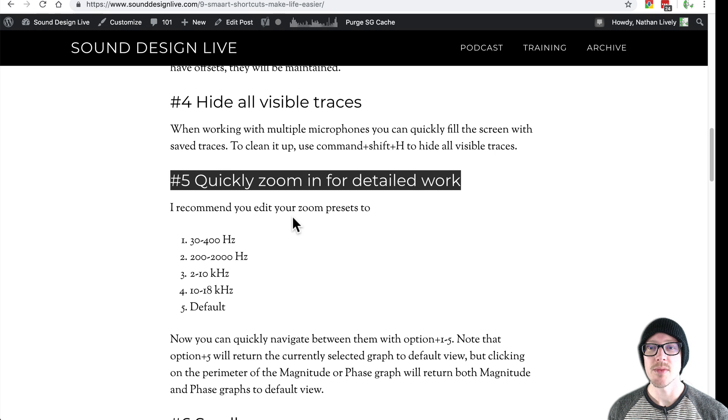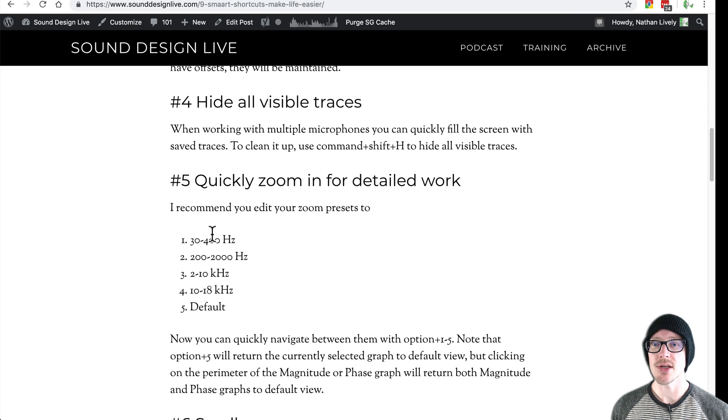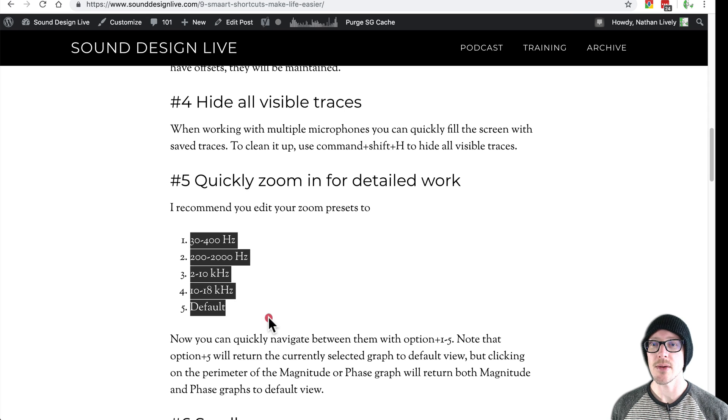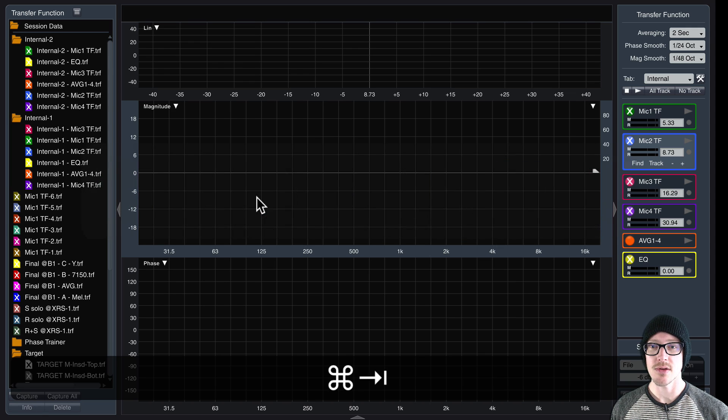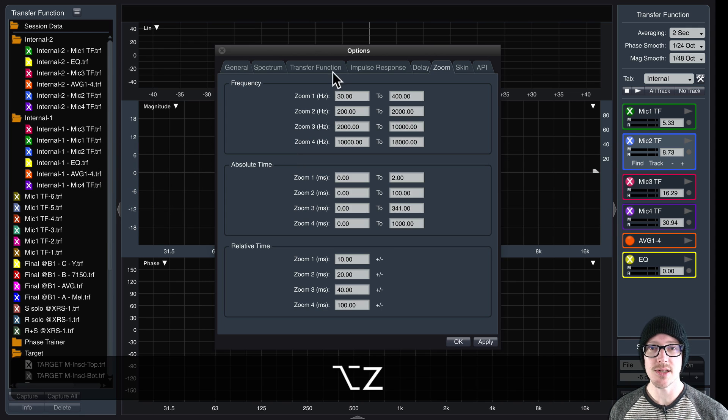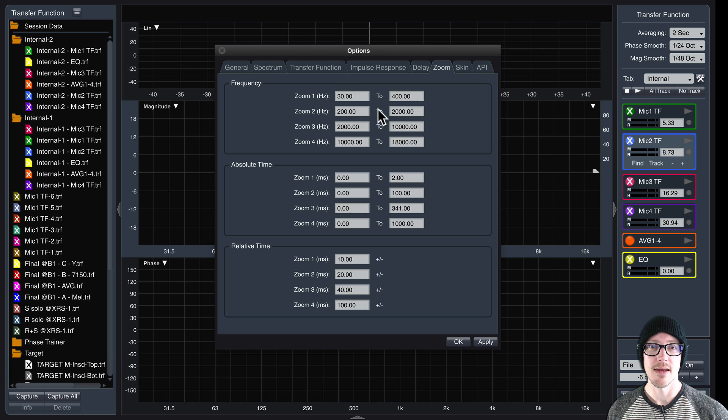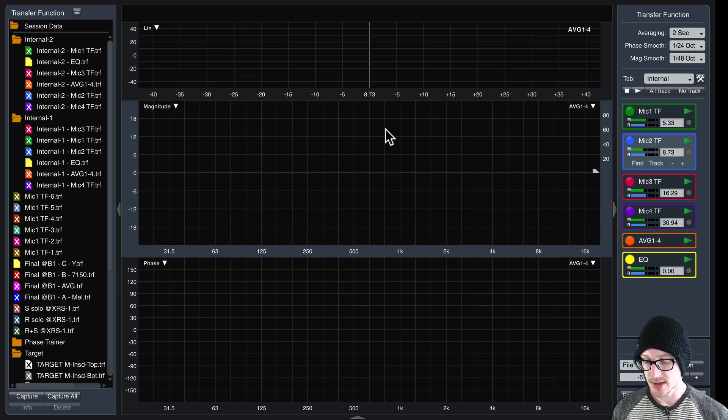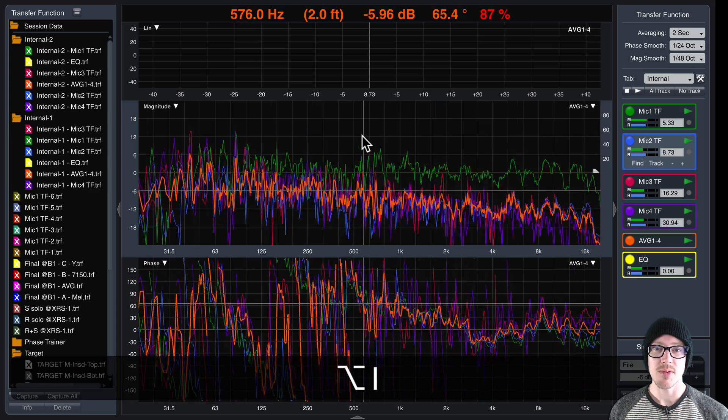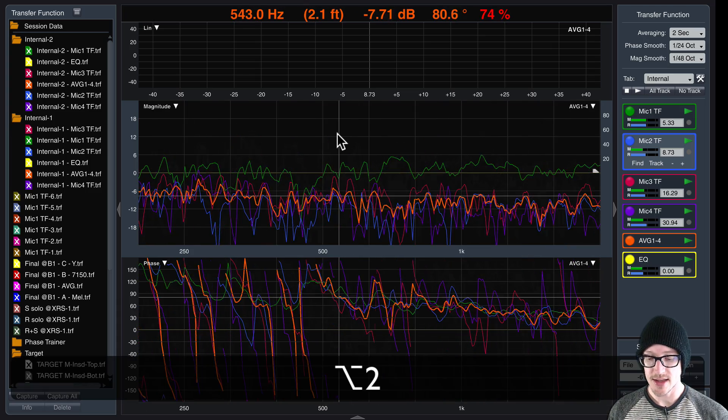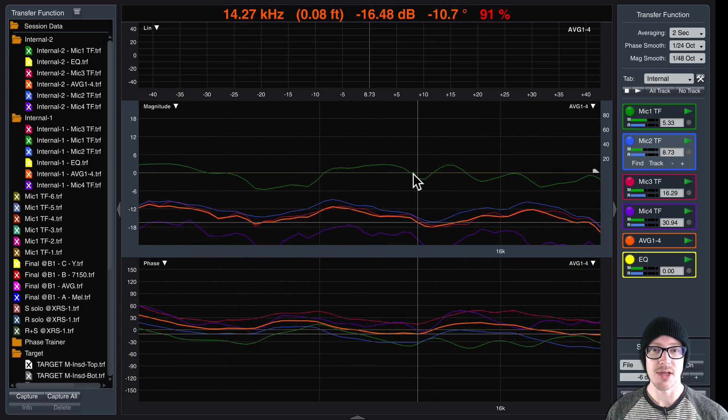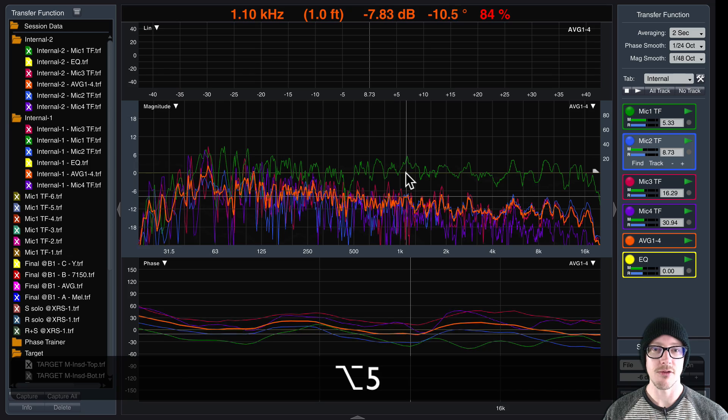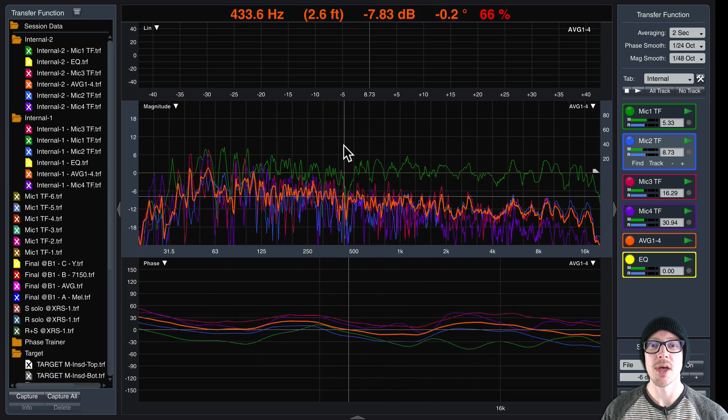Quickly zoom in. So zoom presets are great. I recommend that you use these. Use whatever you want. Option Z gets you there. You can change them up here. And now, as I have my measurements going, option one, zoom into the low end, and then three, four, I go up the chain until five takes me back to the default view.